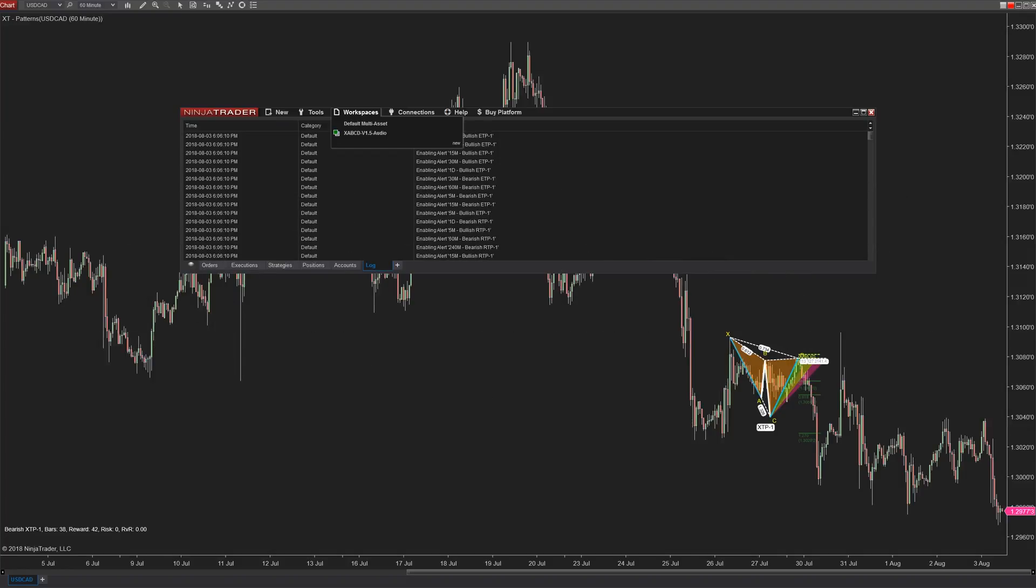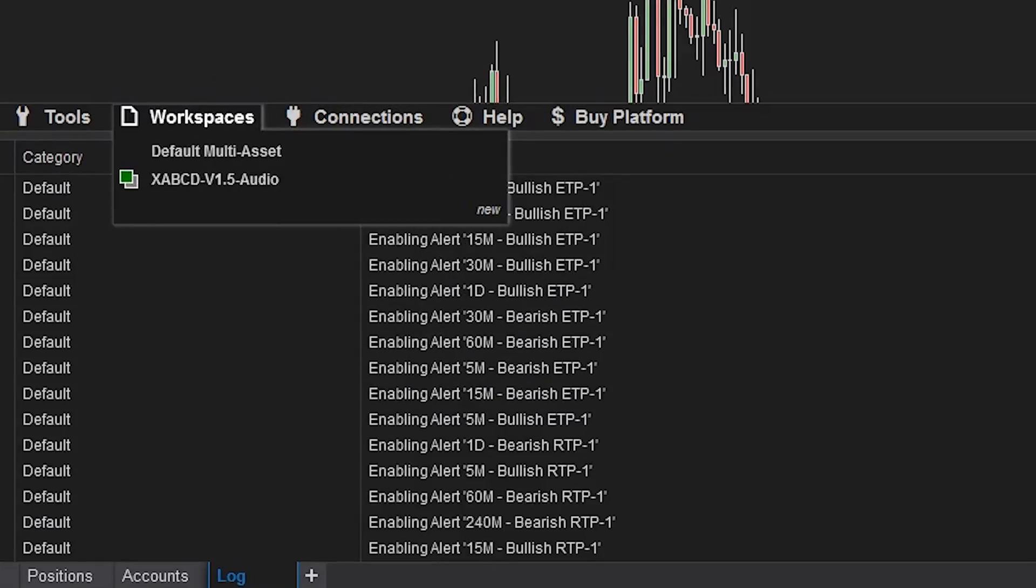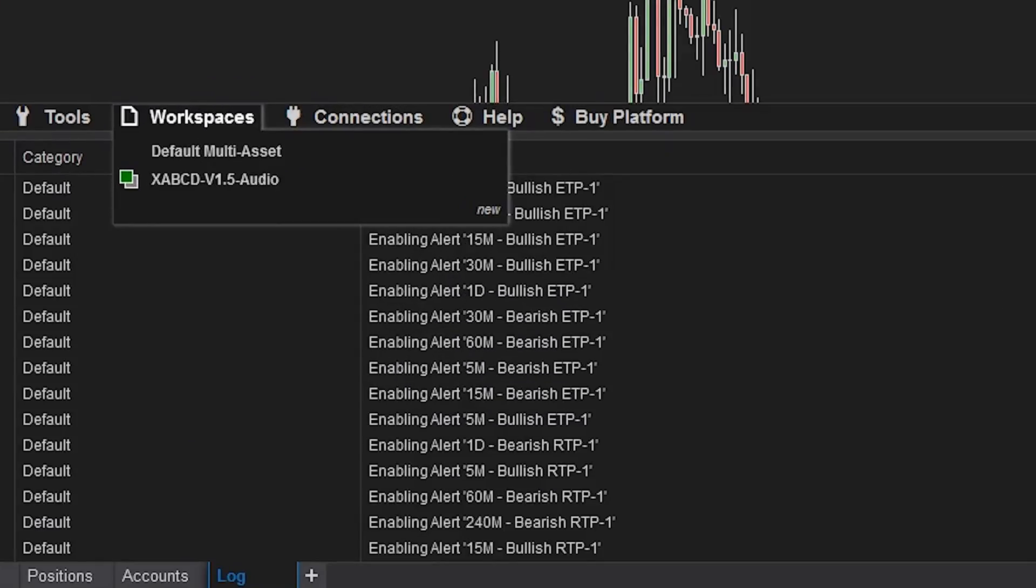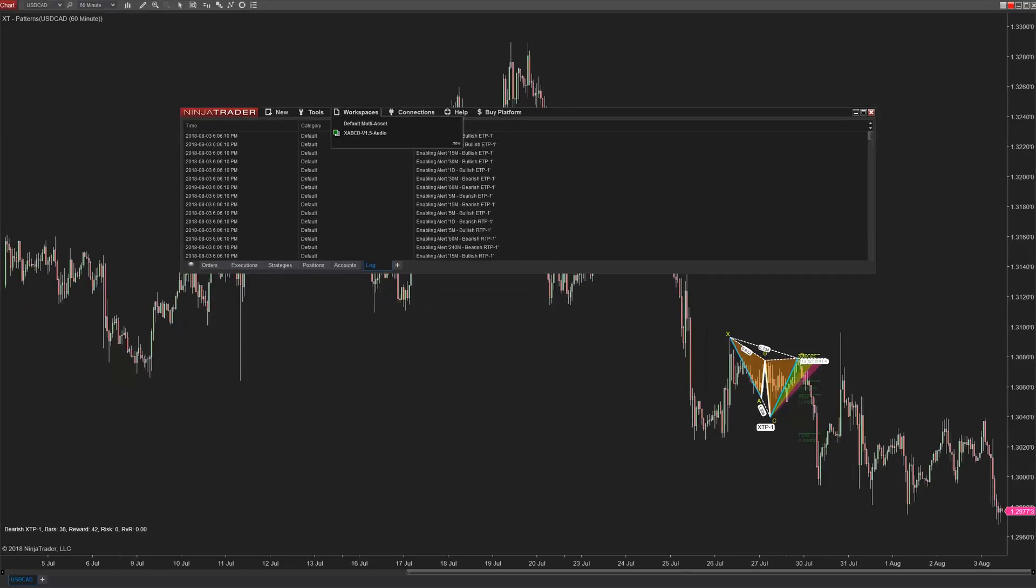Workspaces can seem confusing even if you're just starting with NinjaTrader but we're going to turn you into an expert in a few short minutes right after this.